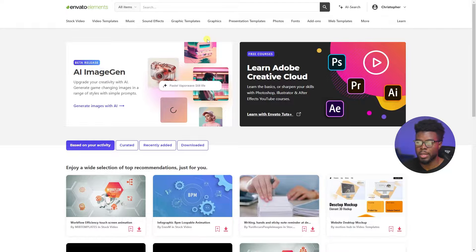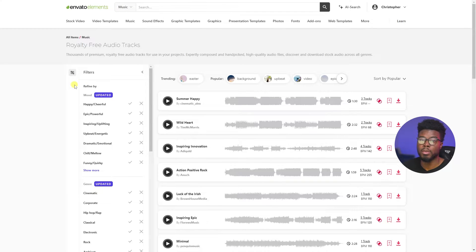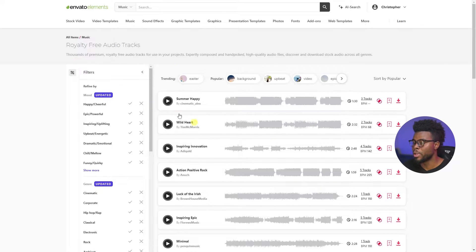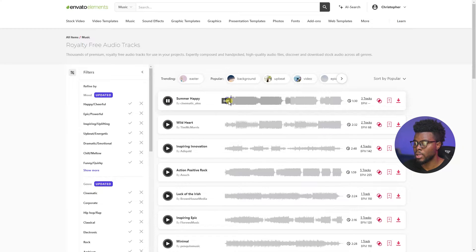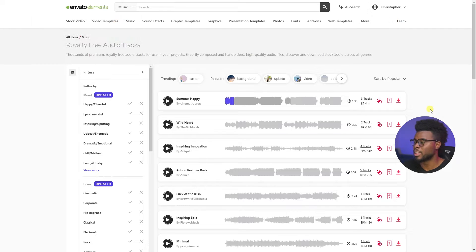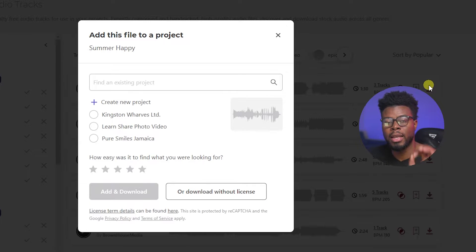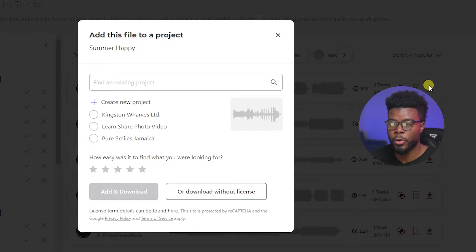Let's just hop on over to Envato's website, come under Music, and find some random track. All you have to do to license this for your client is, when you find the track that you like — let's say you like this one — just go ahead and click Download.